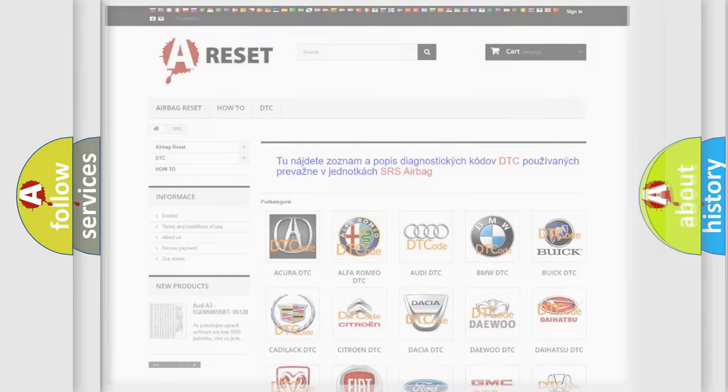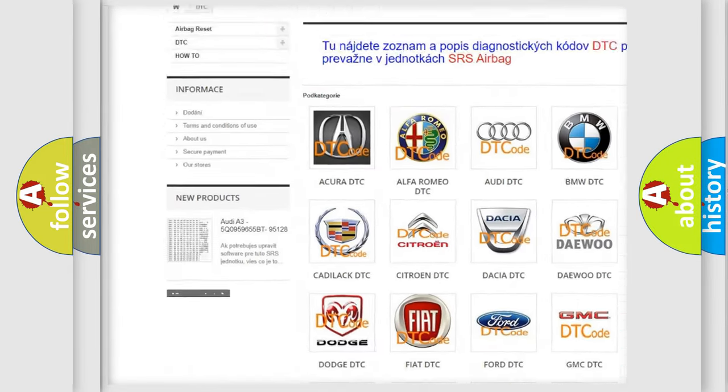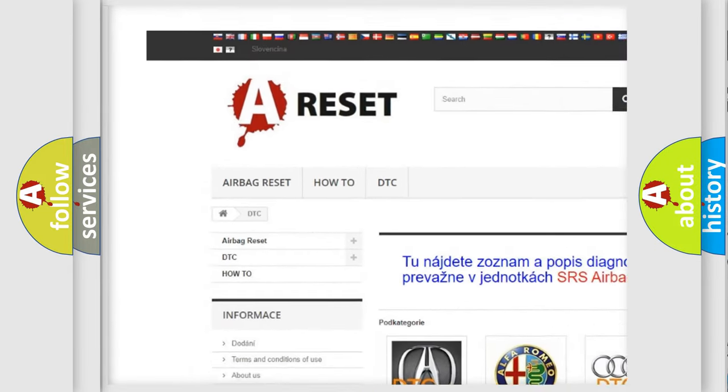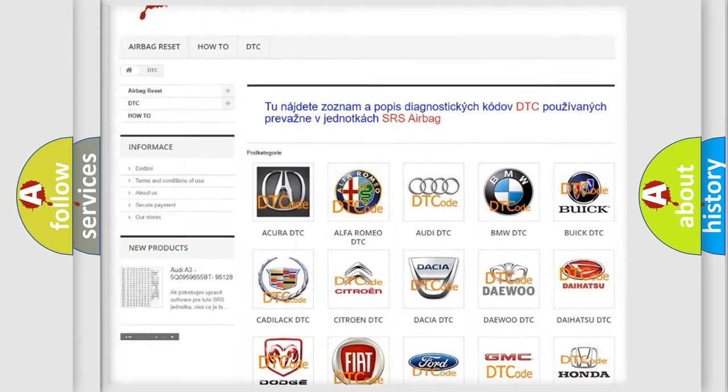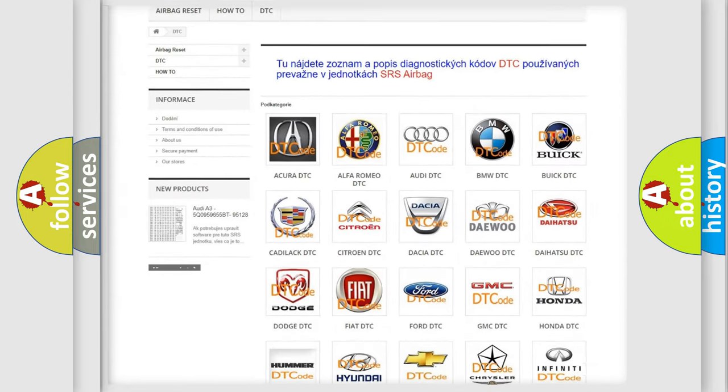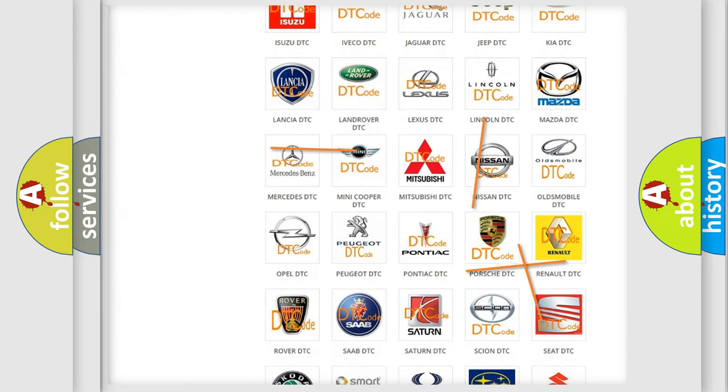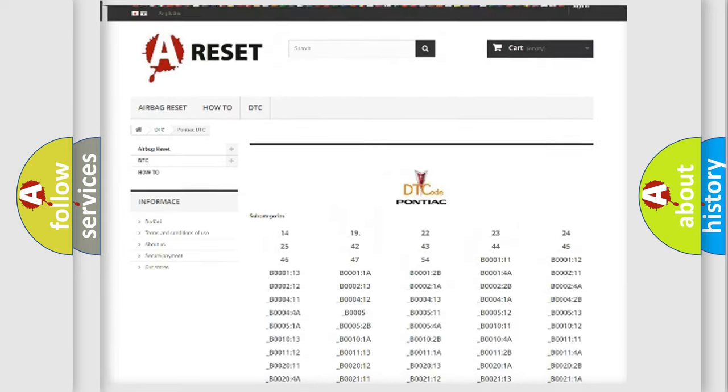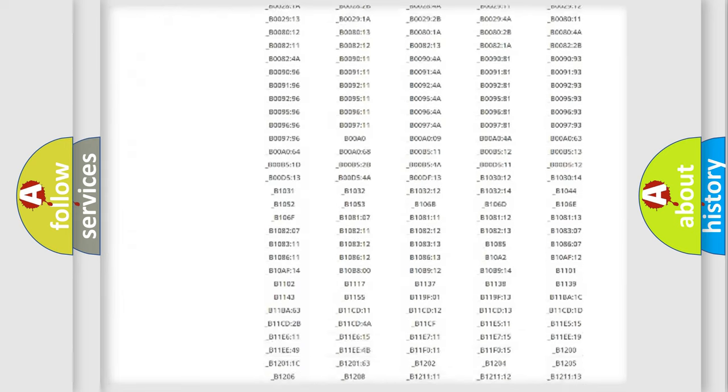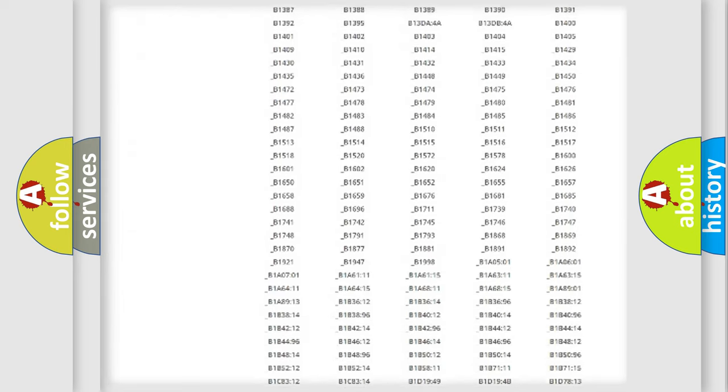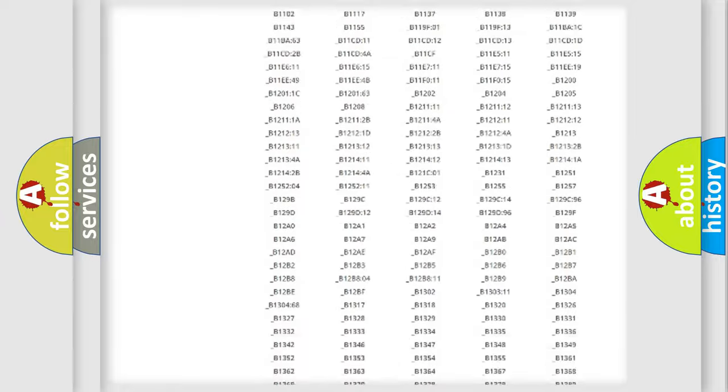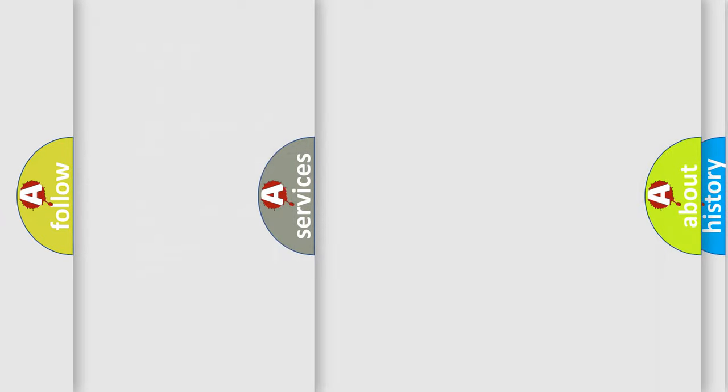Our website airbagreset.sk produces useful videos for you. You do not have to go through the OBD2 protocol anymore to know how to troubleshoot any car breakdown. You will find all the diagnostic codes that can be diagnosed in OBD2, and many other useful things.